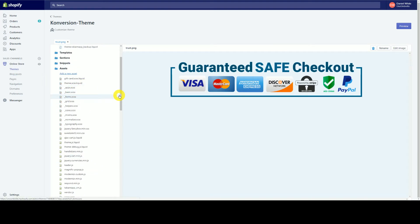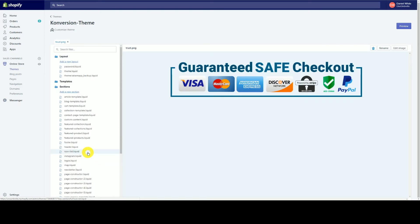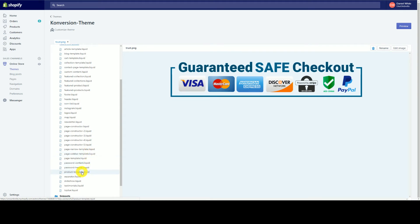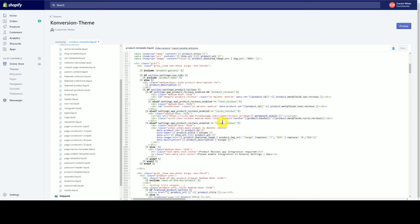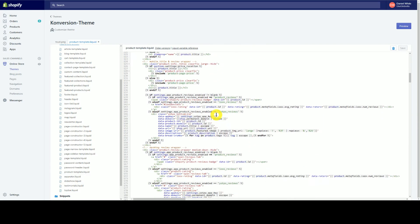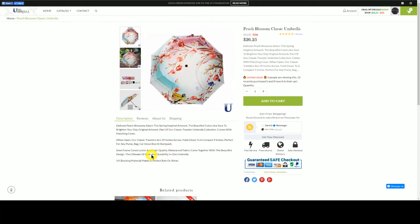Once it's uploaded into Assets, you can make calls for it inside your code. We'll go into Sections and find the product template. Since mine is a custom template, yours might be somewhere else, but you want to go through and look for where you want to place it. I like putting it near my Add to Cart area.